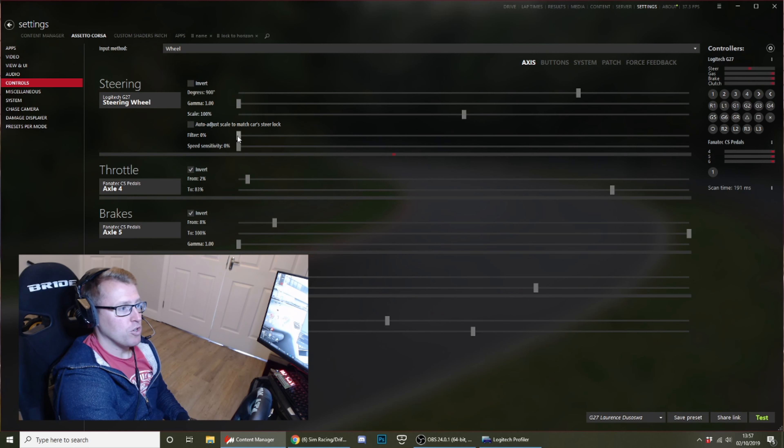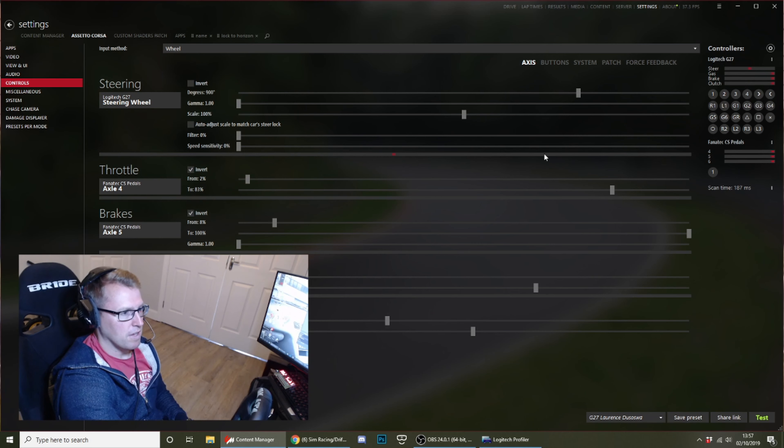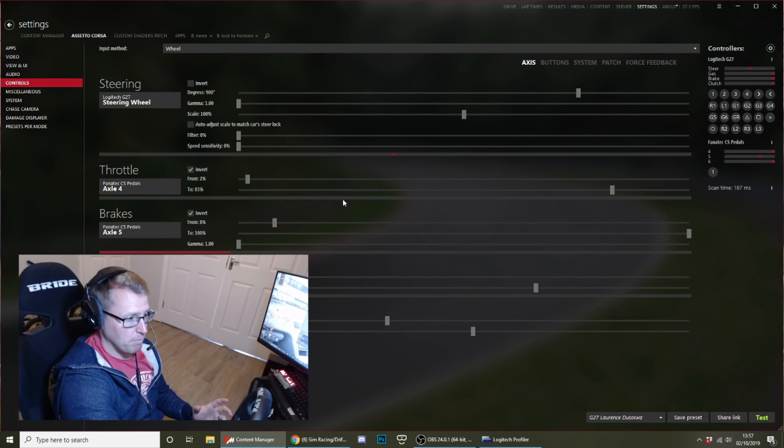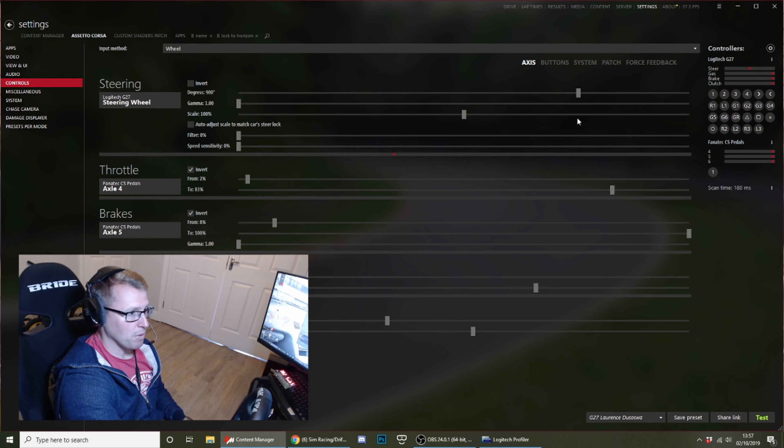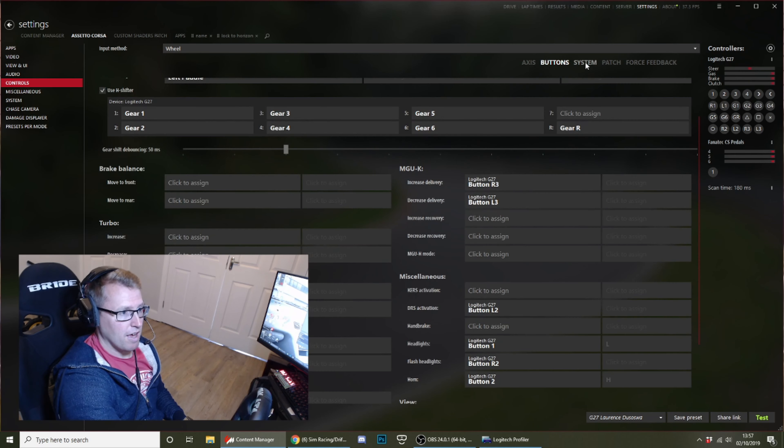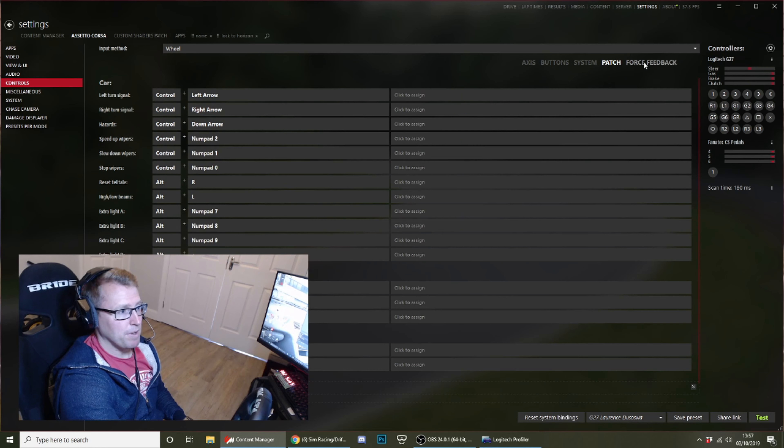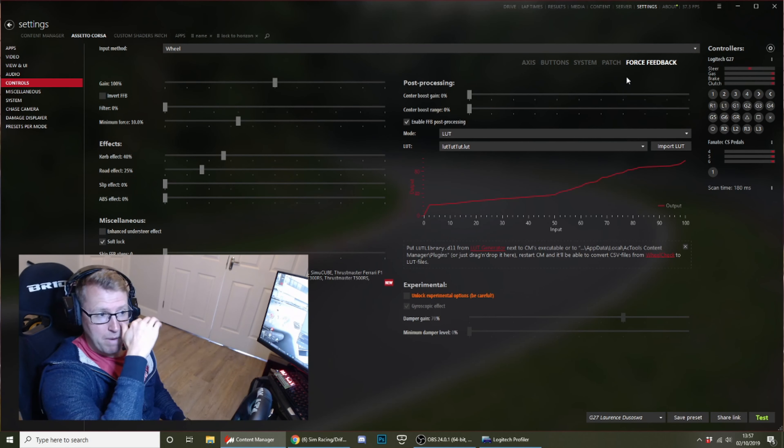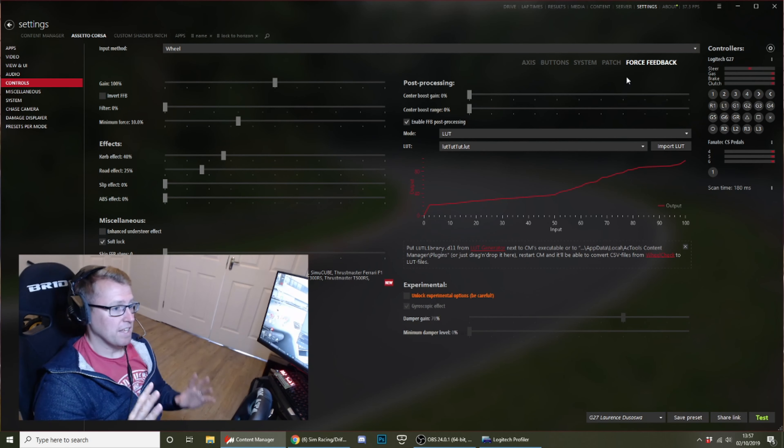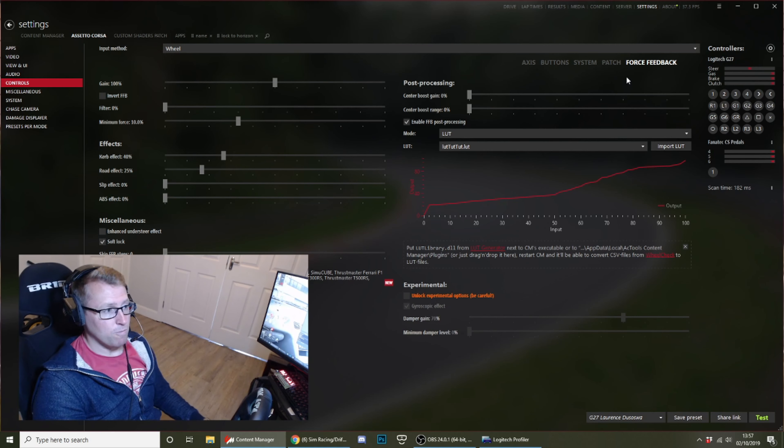Make sure you have the filter and speed sensitivity right down to zero. Don't worry about my gammy pedals and their dead zones. I am due to upgrade my pedals at some stage. Button system, don't care about that. Patch, don't care. This is where the magic happens, really.